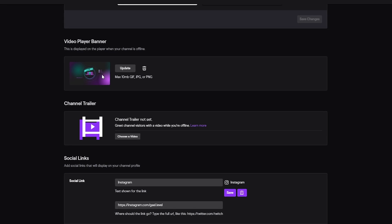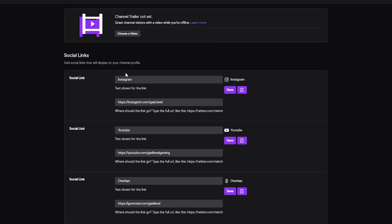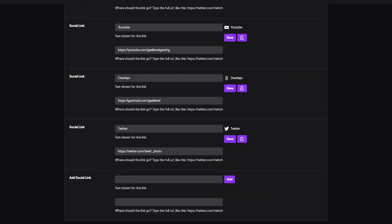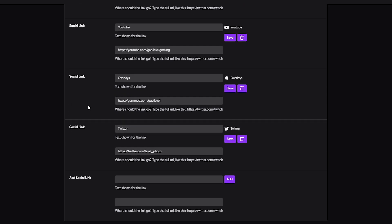So scroll down. The accent color you should know about it by now, but that's fine. Your offline image is going to be that video player banner. And then here you have Channel Trailer. I haven't set it up yet because I need to upload a set channel trailer to my video producer on Twitch. But this is where you would basically choose the video. It'll bring you to a list of all of your uploaded videos. It will not allow you to upload directly to the channel trailer. It has to be uploaded through your video producer.